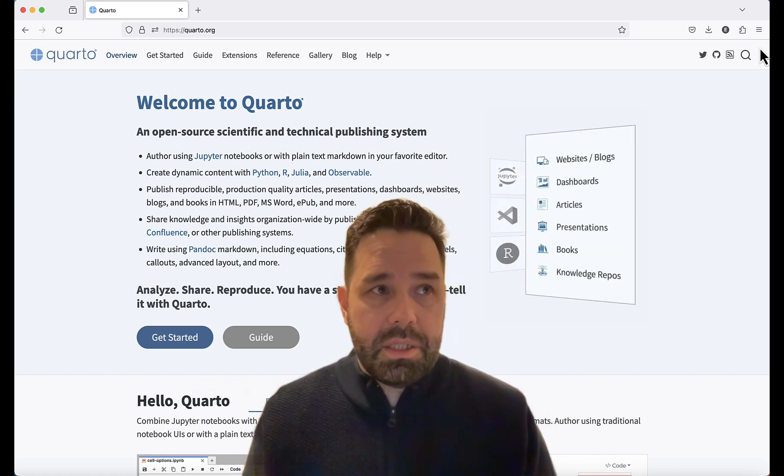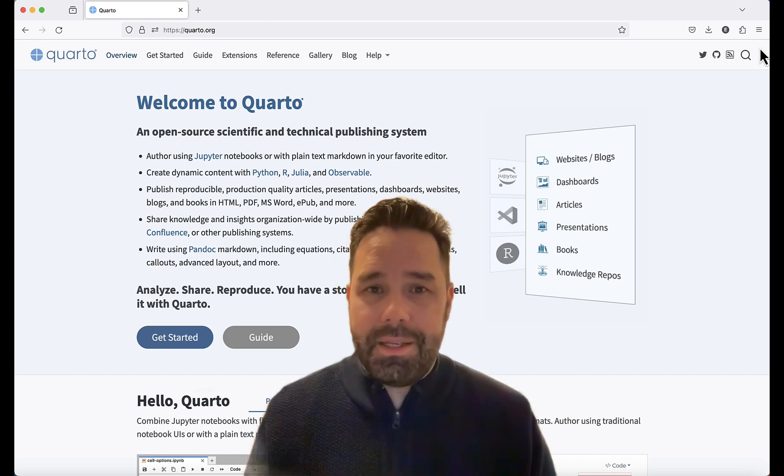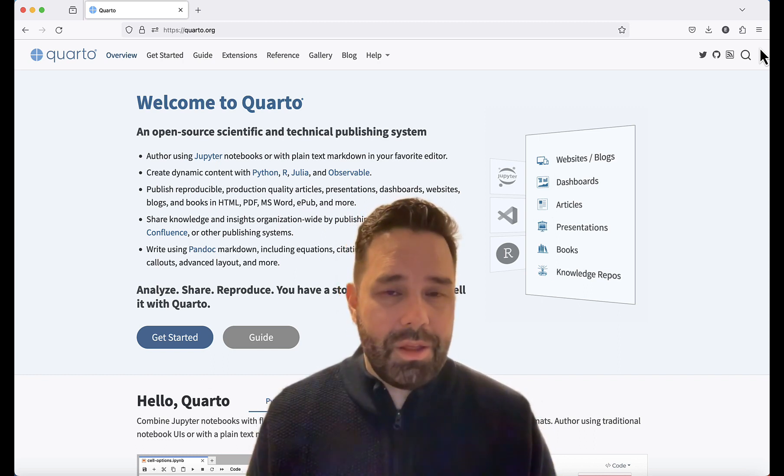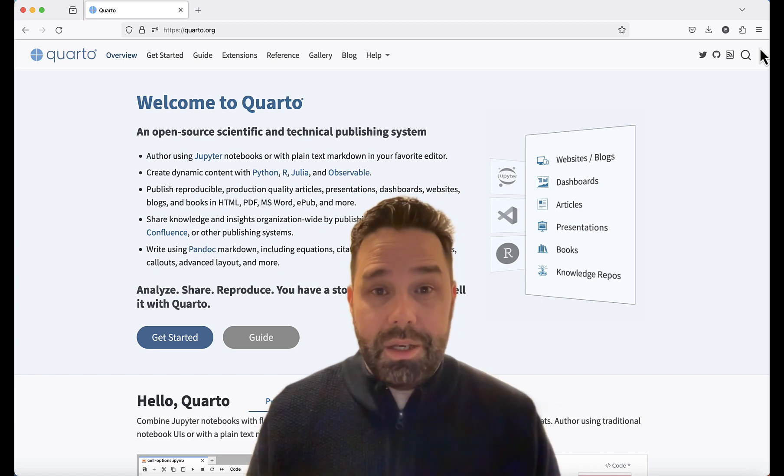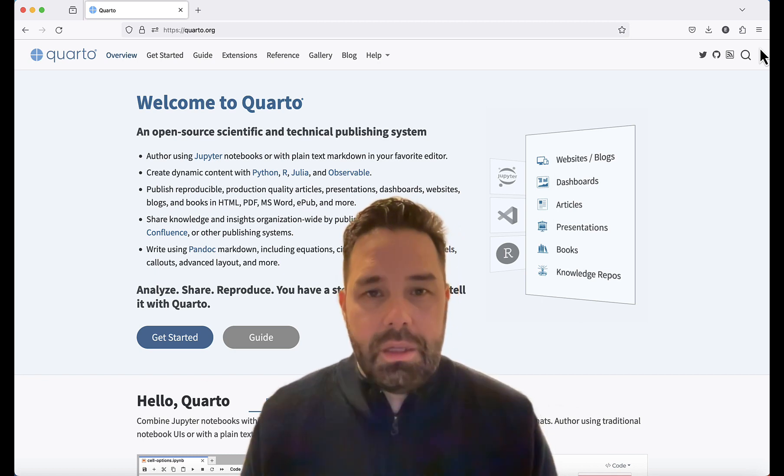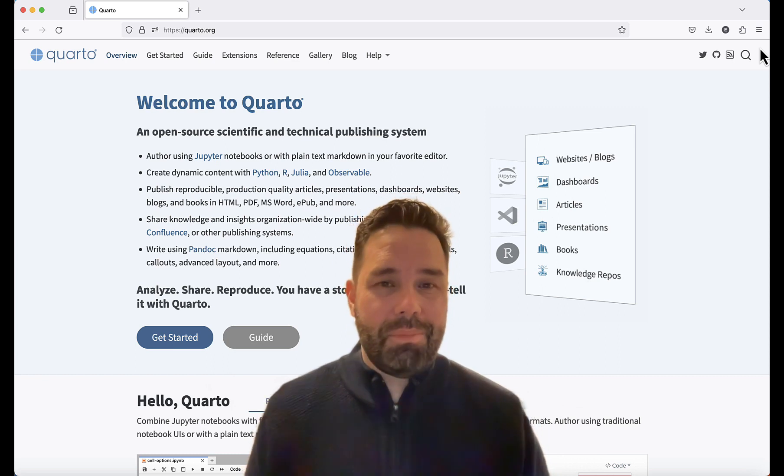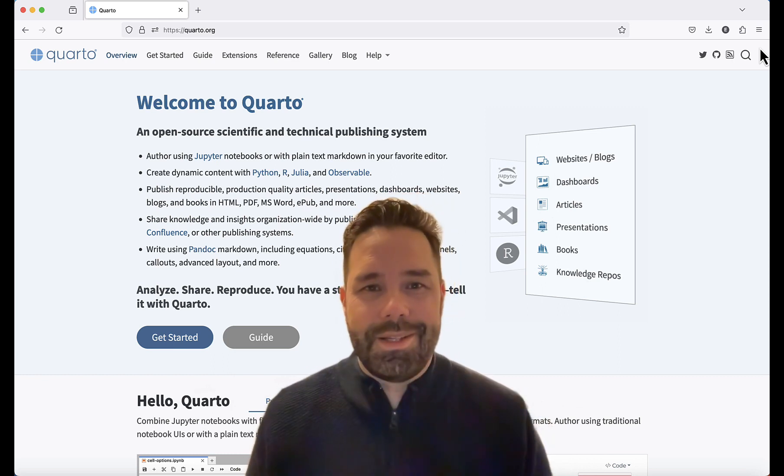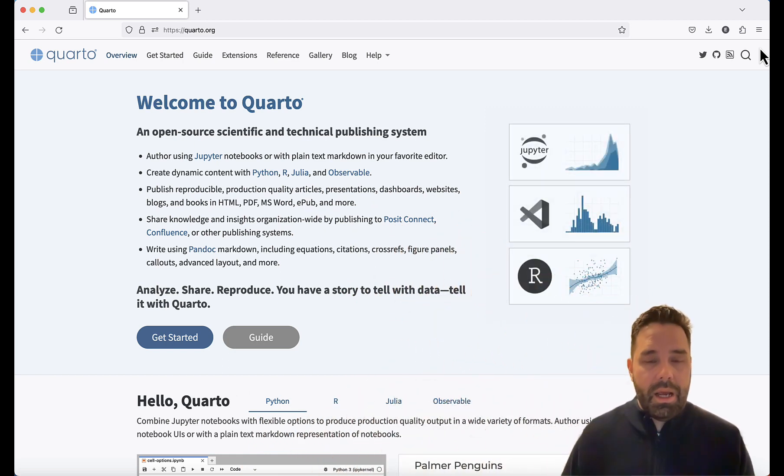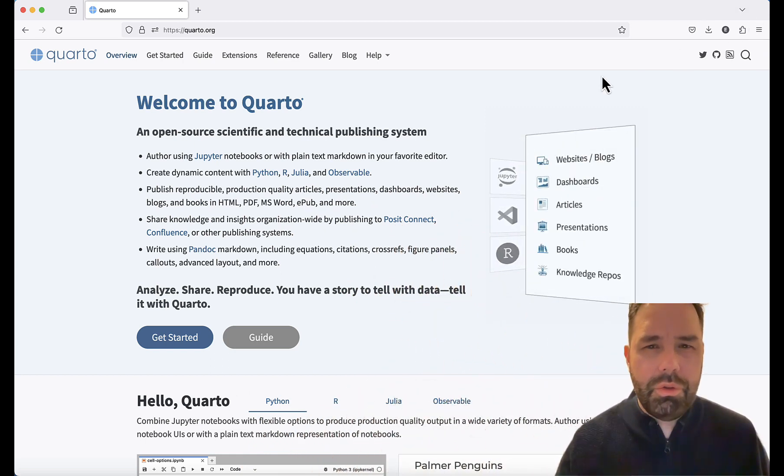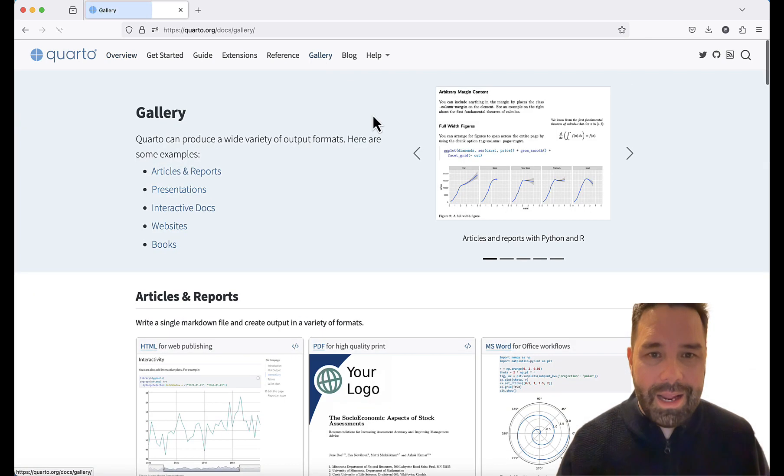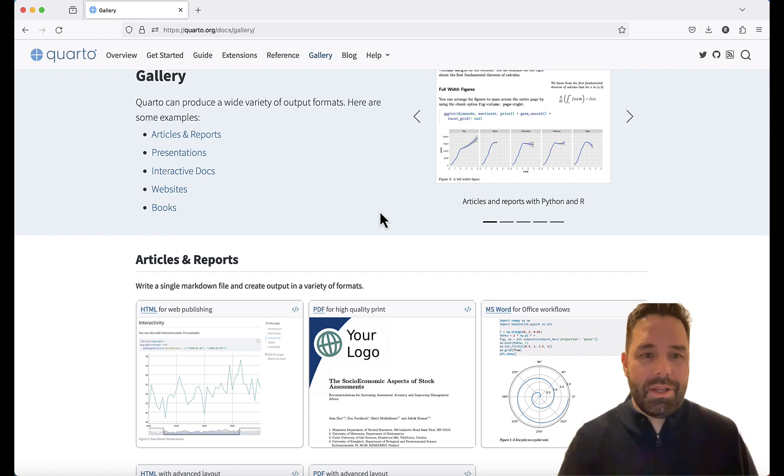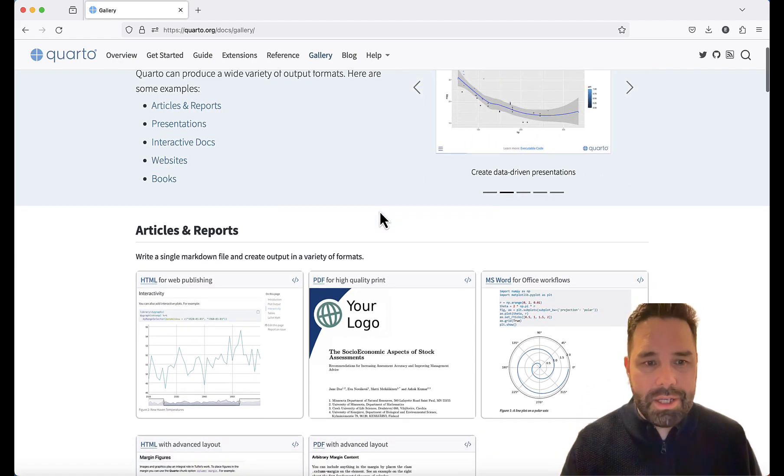But it also has the capacity to handle multiple languages, including Python, Julia, and Observable JS. So while this course is going to focus on R, you might want to keep Quarto in mind for future courses that use other languages. I encourage you to go to the Quarto website and have a look at their gallery, and you can see examples of the types of documents and projects that I mentioned.